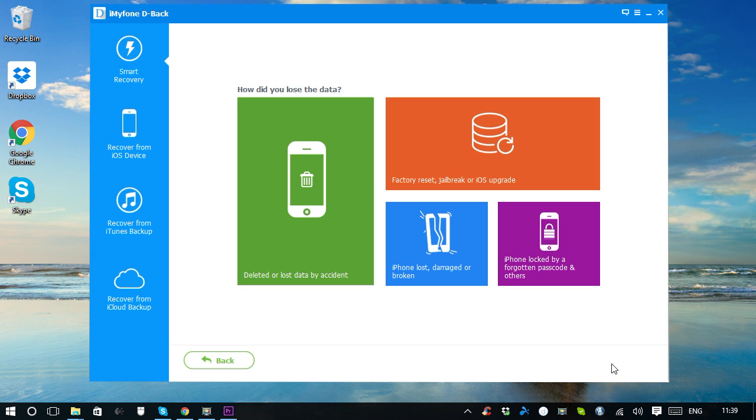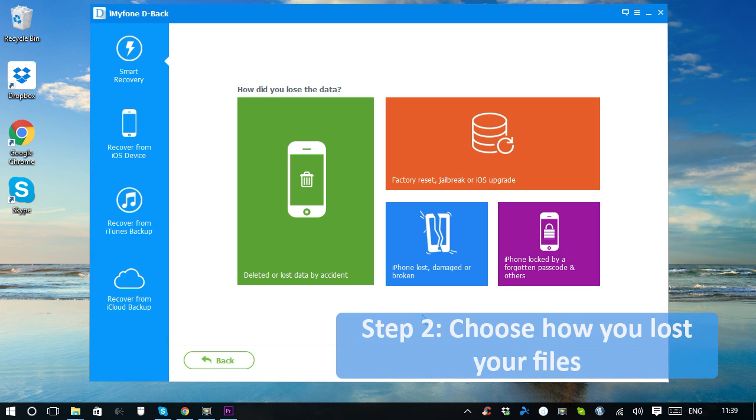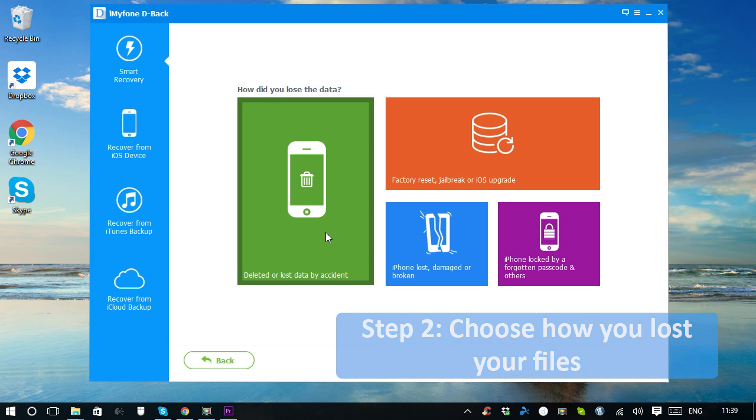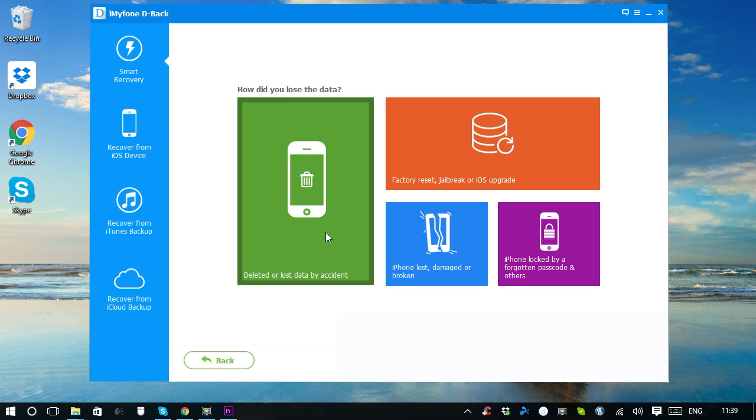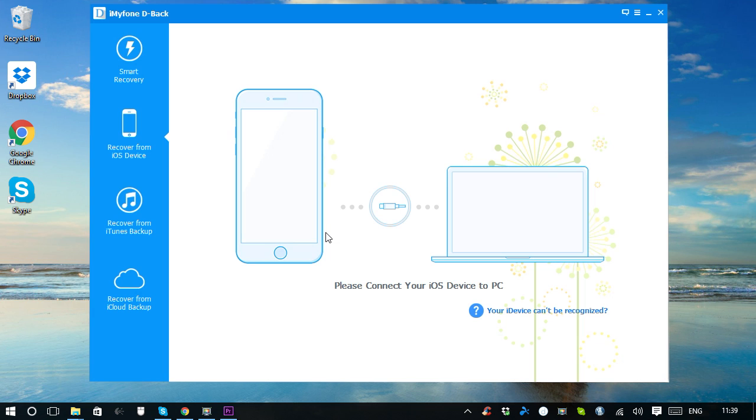You need to choose the situation on how you lost your data for the subsequent scan and recovery. Let's randomly choose one, like deleted or lost data by accident. According to the previous selection, the program chooses to recover from the iOS device firstly, so it has asked me to connect my iPhone to the computer.